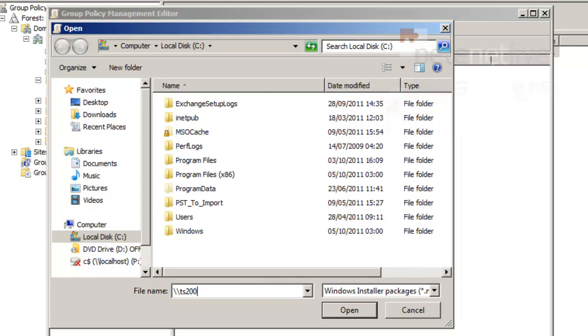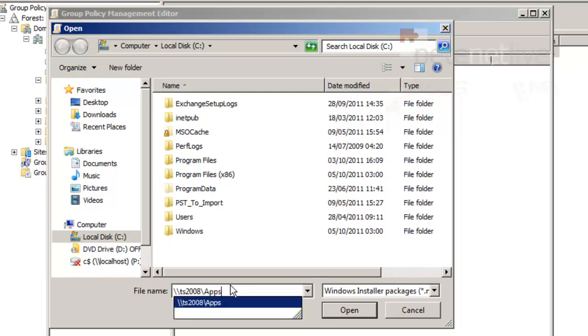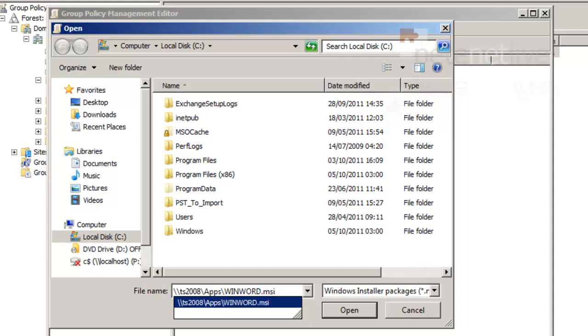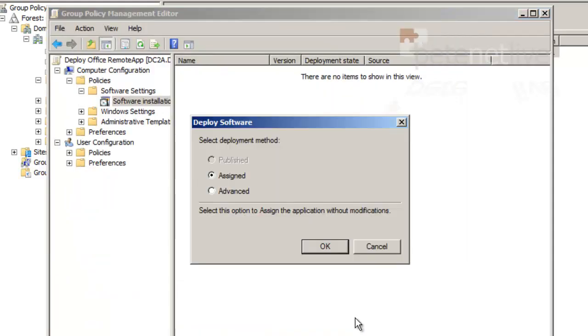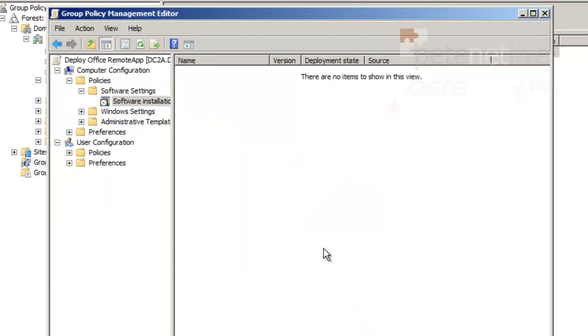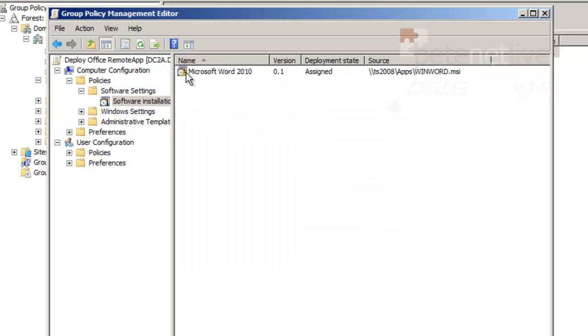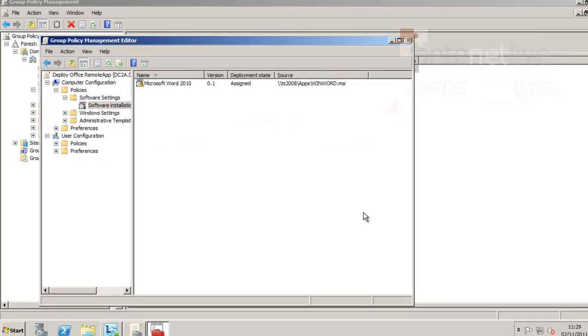The first thing I'll do is try and browse on the local machine for the MSI file. So I'm going to type in the UNC path to my Apps folder, which is on the TS box. It's automatically picked it up for me. It's found Word.msi. I'm going to assign it to those machines. There it is, ready to go out.